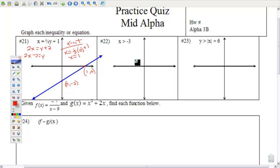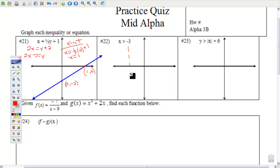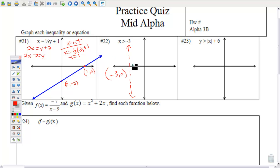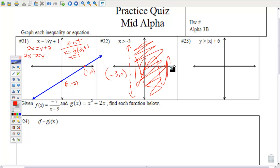Number 22 — x is greater than negative 3. If there's no y in it — just x equals, less than, or greater than a number — it's a vertical line. It's a vertical line at negative 3, dashed because it just says greater than. Since this is an x value, you read it going left or right. X values get bigger going to the right, so it's shaded to the right.